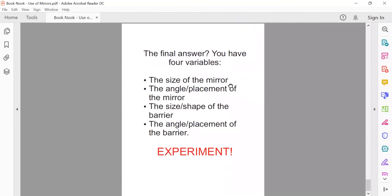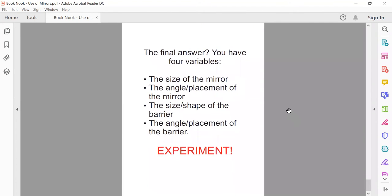You should be very careful when you angle the mirror at the back that it never reflects your face no matter where you're viewing it from. So the final answer in terms of placement: you have four variables — the size of the mirror, the angle or placement of the mirror, the size and shape of the barrier, and the angle or placement of the barrier. What you need to do is a lot of experimenting.